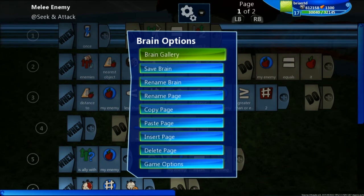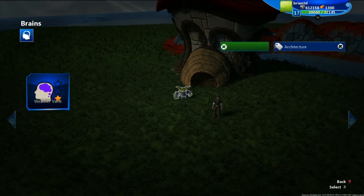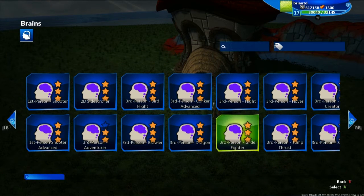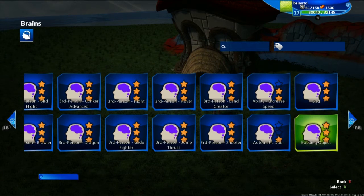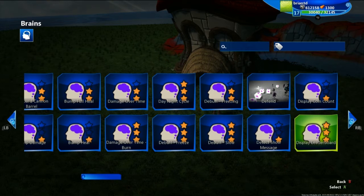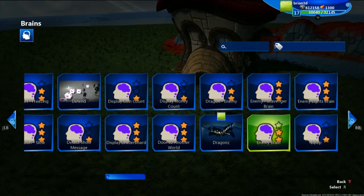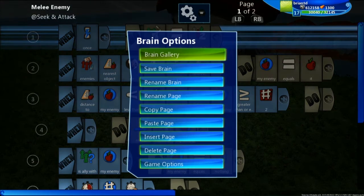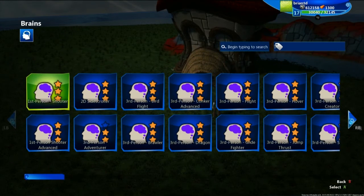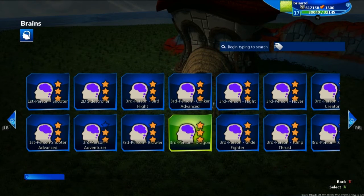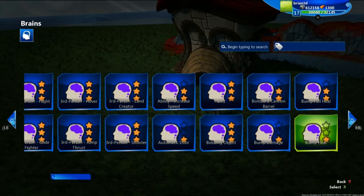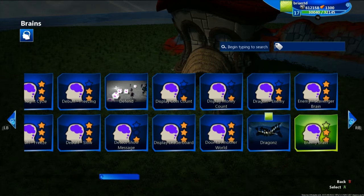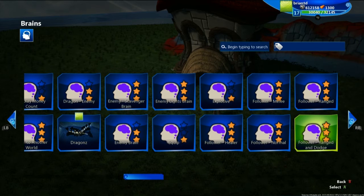Let's go ahead and open our brain gallery right here. You'll see a lot of different brains — one of those is our enemy brain, which is the brain that's currently on Morble the Goblin. If we select that, you'll see it has its brain again. Very simply, what we can do is go to brain gallery and choose a follower brain, which you will find right here.